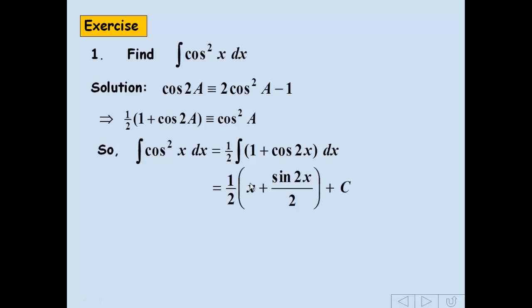Again, the 1 integrates to x, cos integrates to sine, and it's over 2. And of course that important plus c at the end.